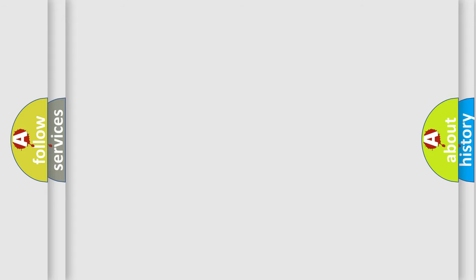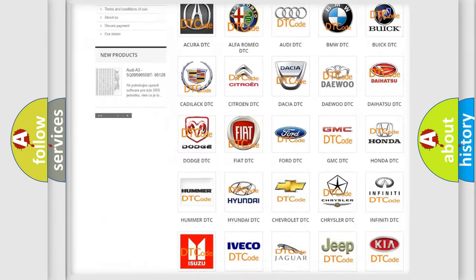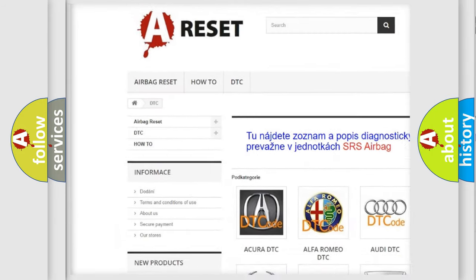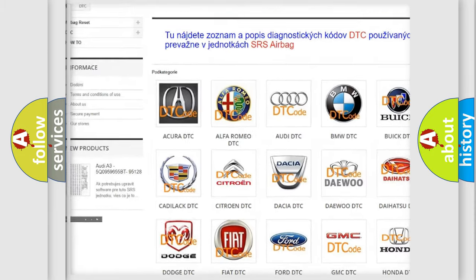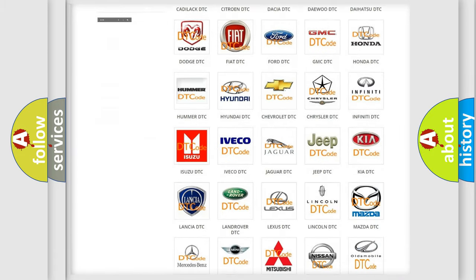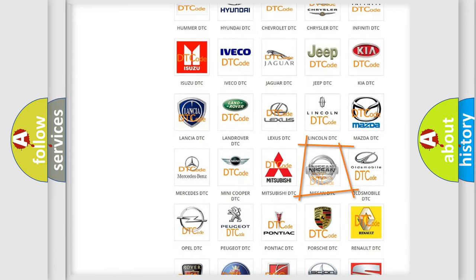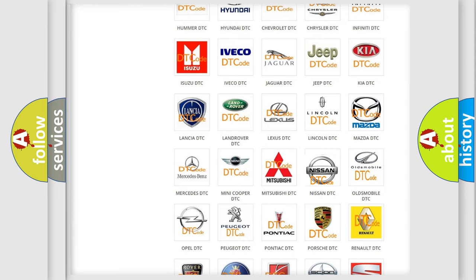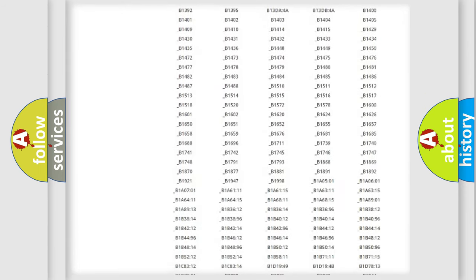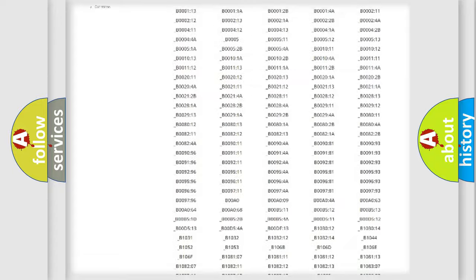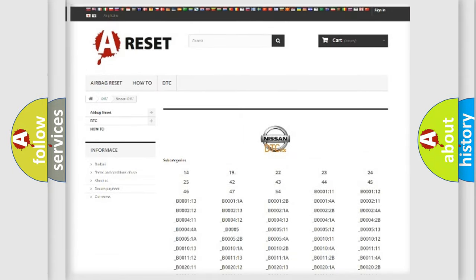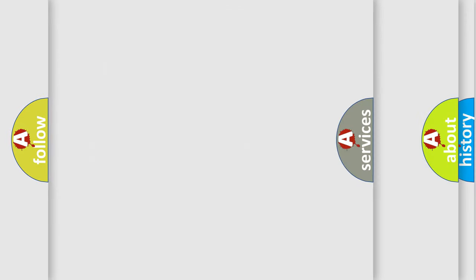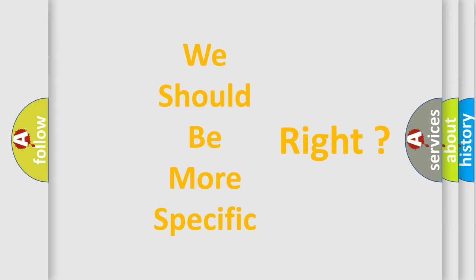Our website airbagreset.sk produces useful videos for you. You do not have to go through the OBD2 protocol anymore to know how to troubleshoot any car breakdown. You will find all the diagnostic codes that can be diagnosed in Nissan vehicles, also many other useful things. The following demonstration will help you look into the world of software for car control units.